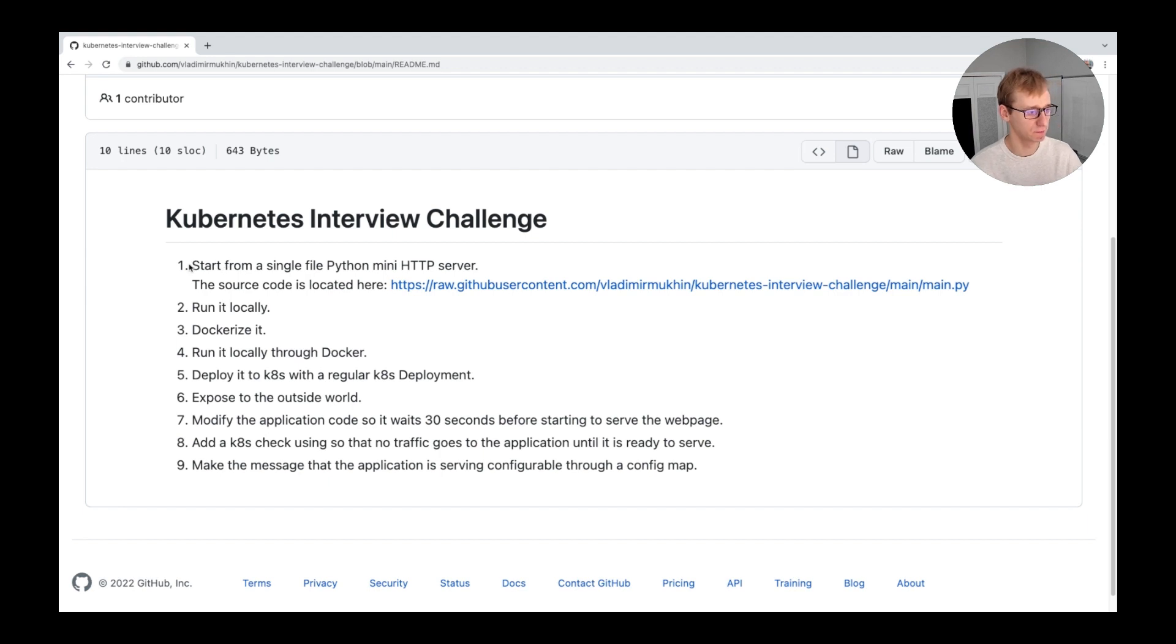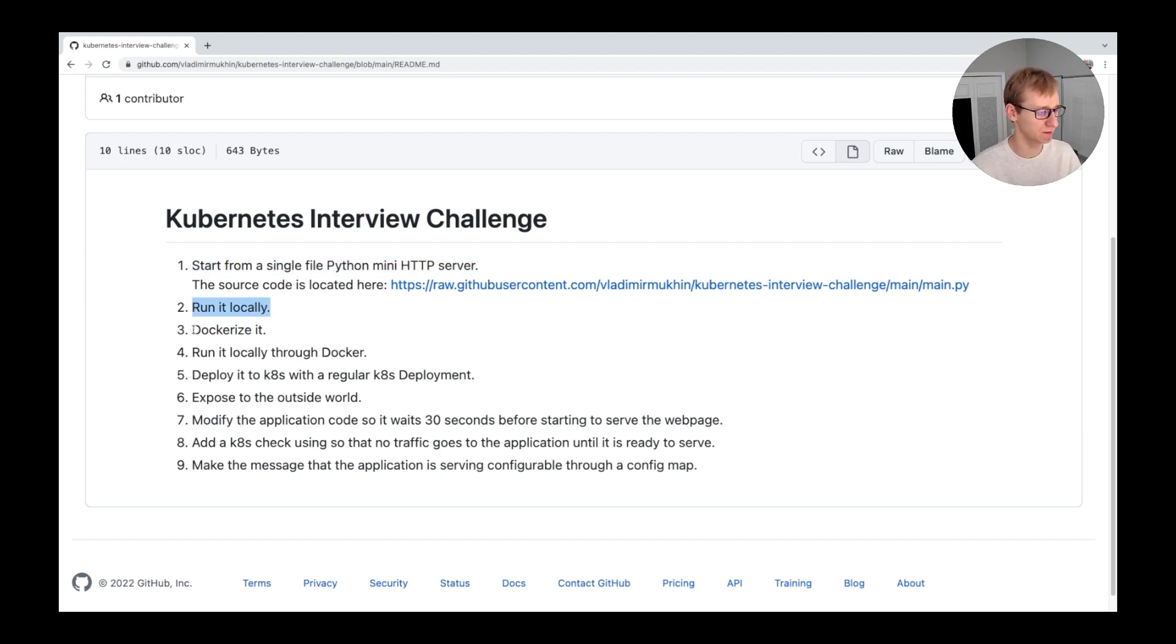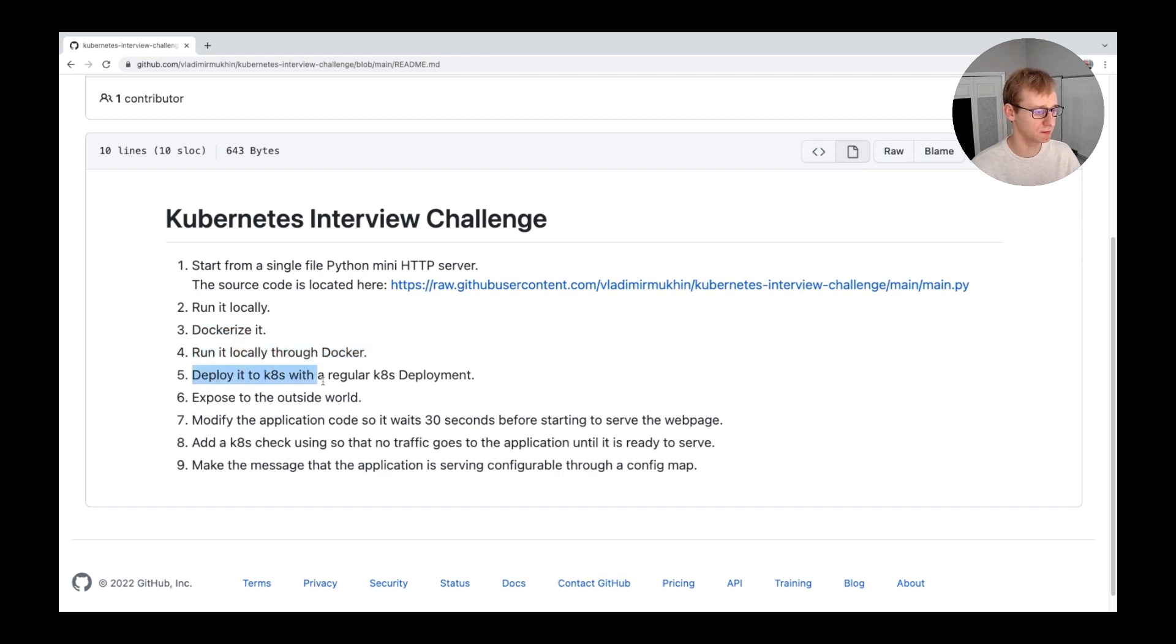You can use this material to test your Kubernetes knowledge or to prepare for an upcoming Kubernetes interview. First, let's go through the task. We will download a simple Python-based web server, dockerize it, and run it locally. After that, we will run it as a deployment on a Kubernetes cluster and expose it to the outside world.